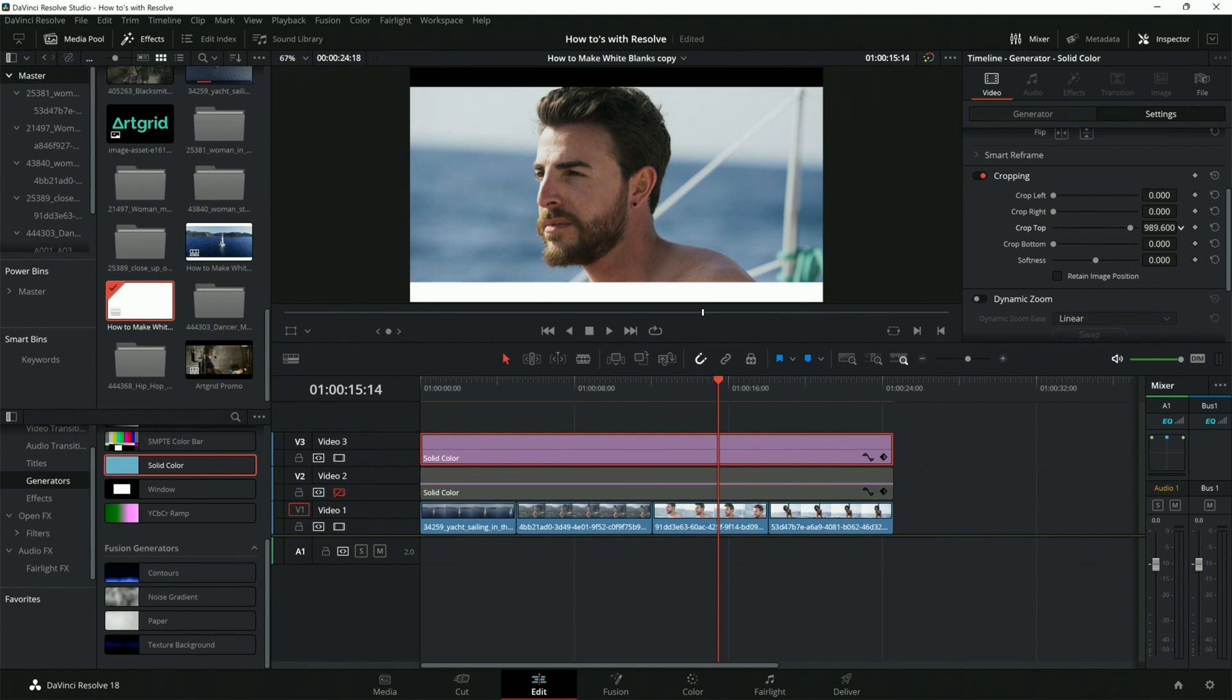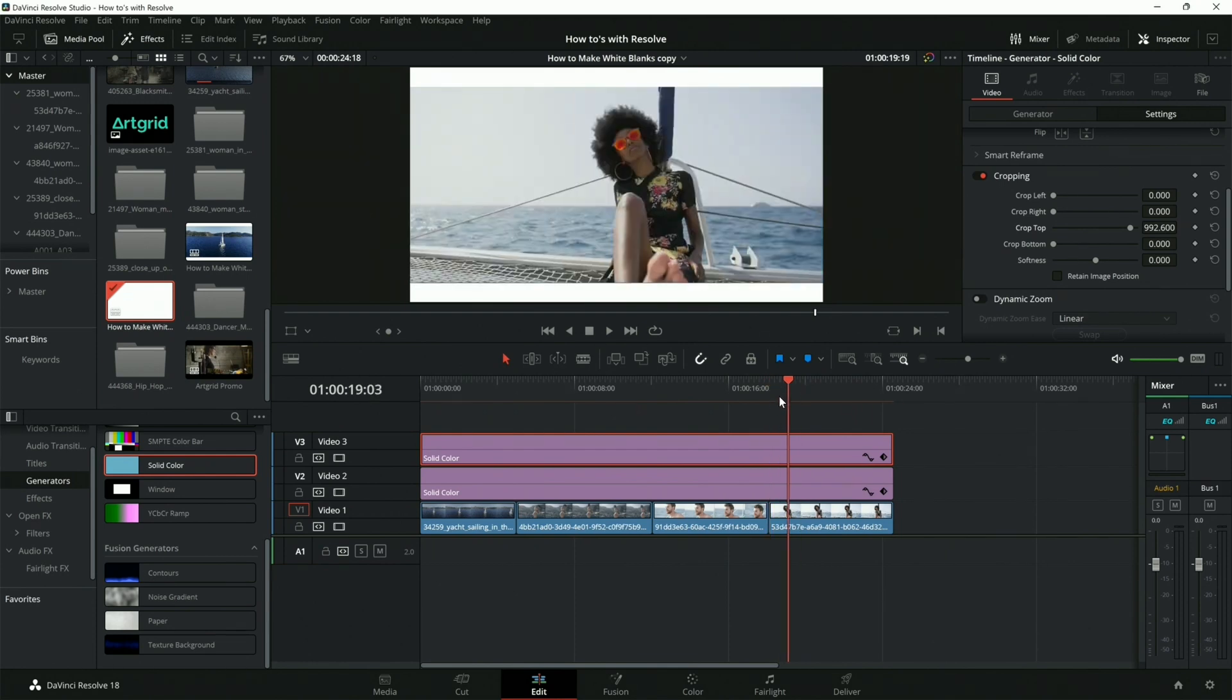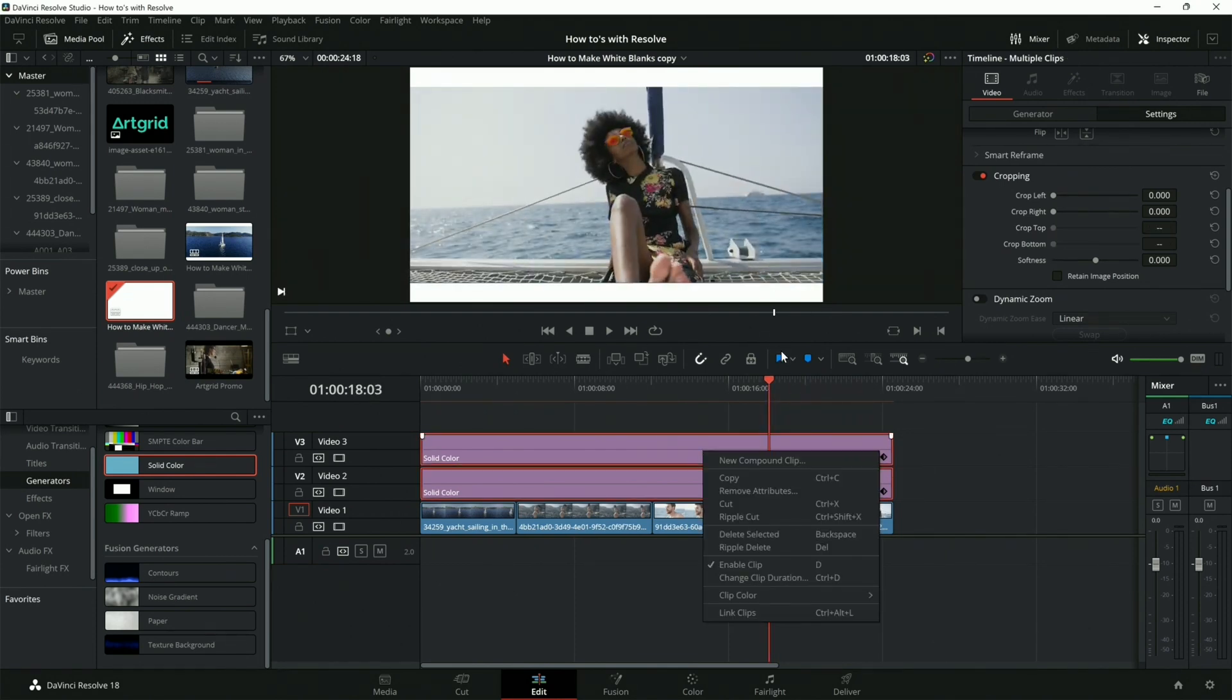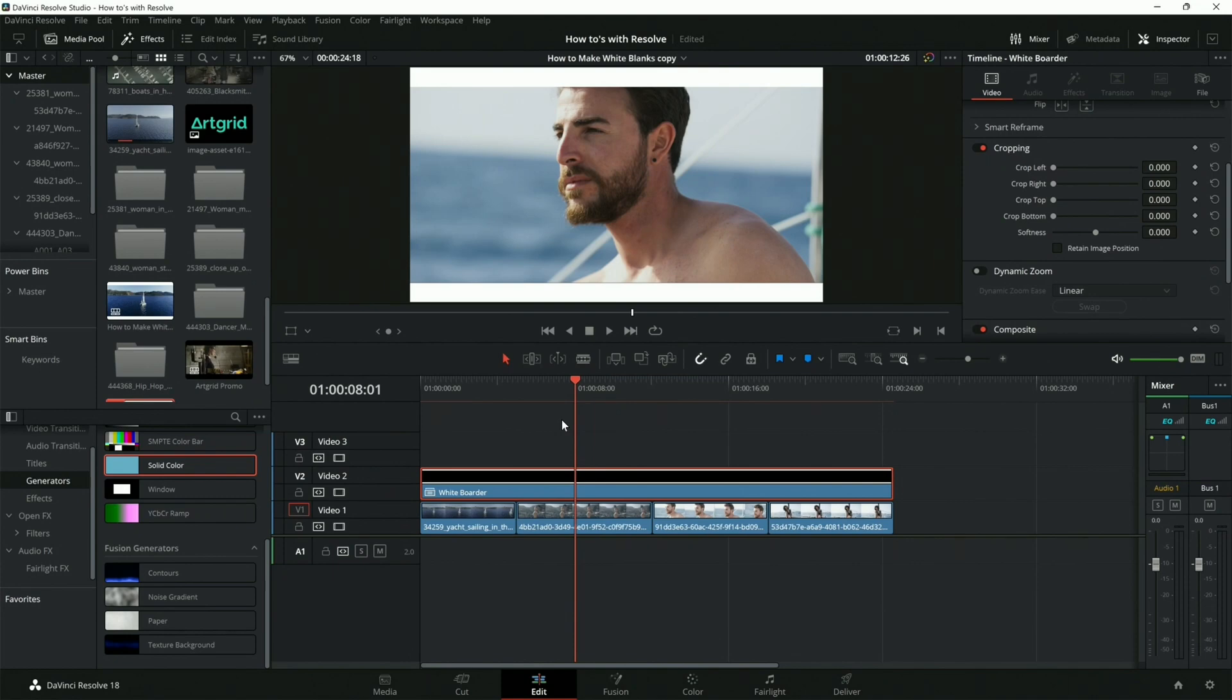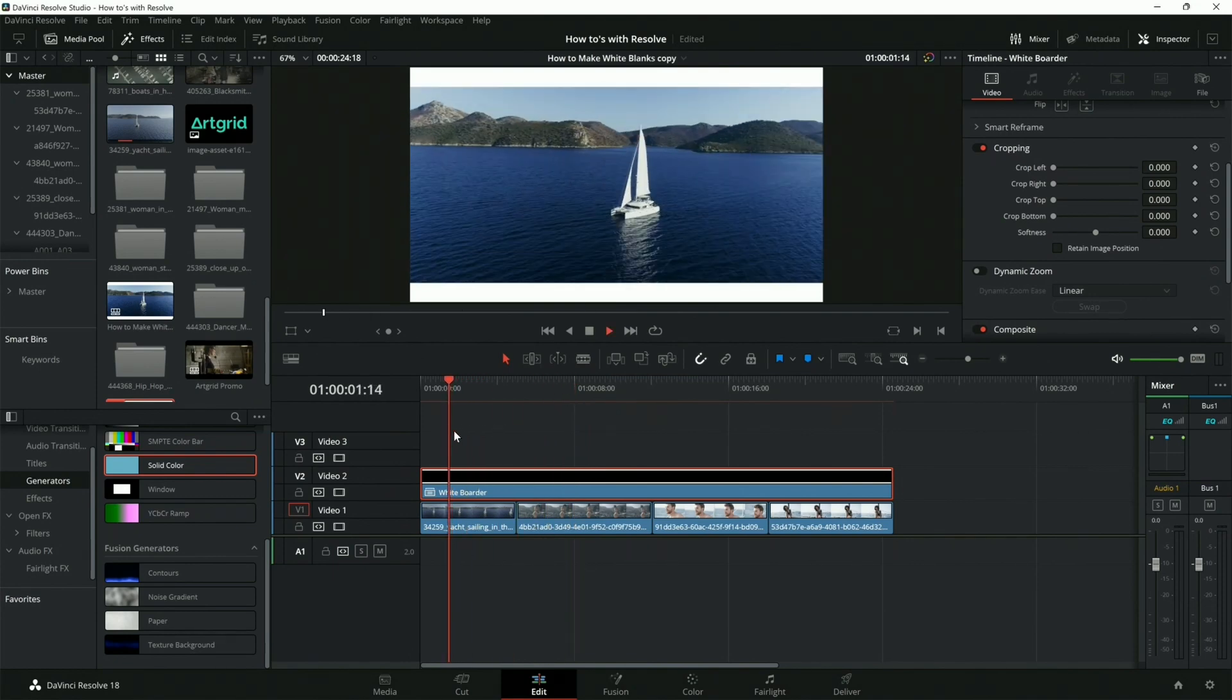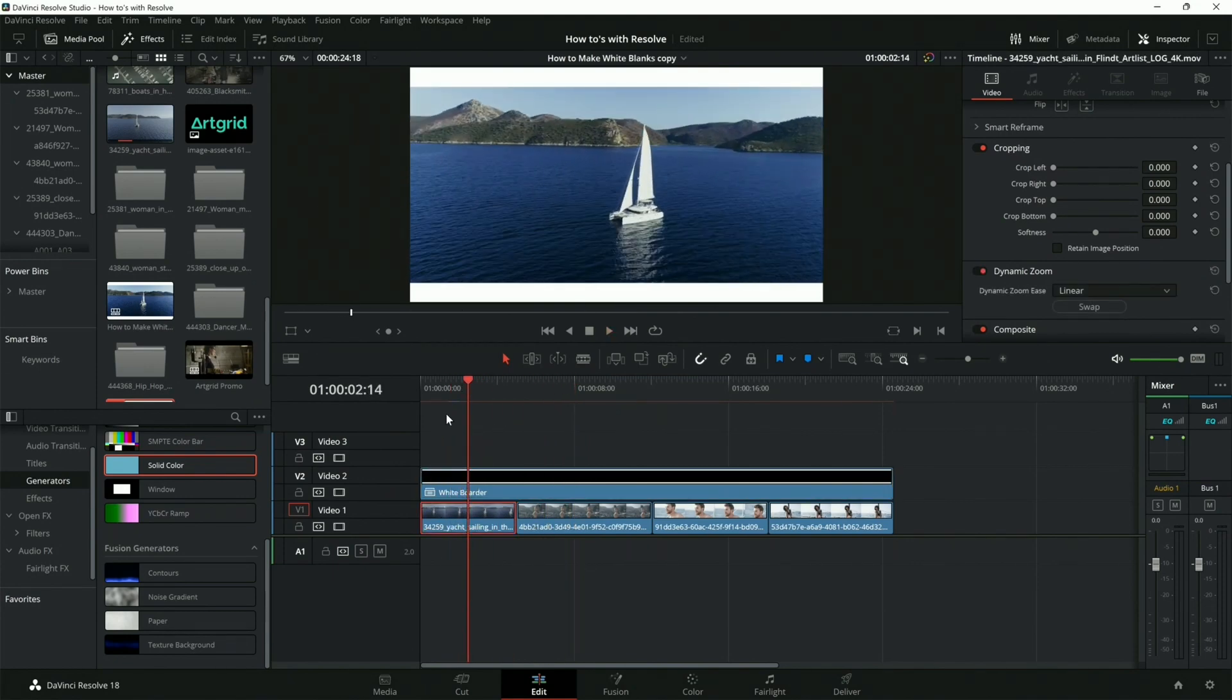Now we have them both, which is cool. Then instead what we're going to do is make a new compound clip and we're just going to say white border.